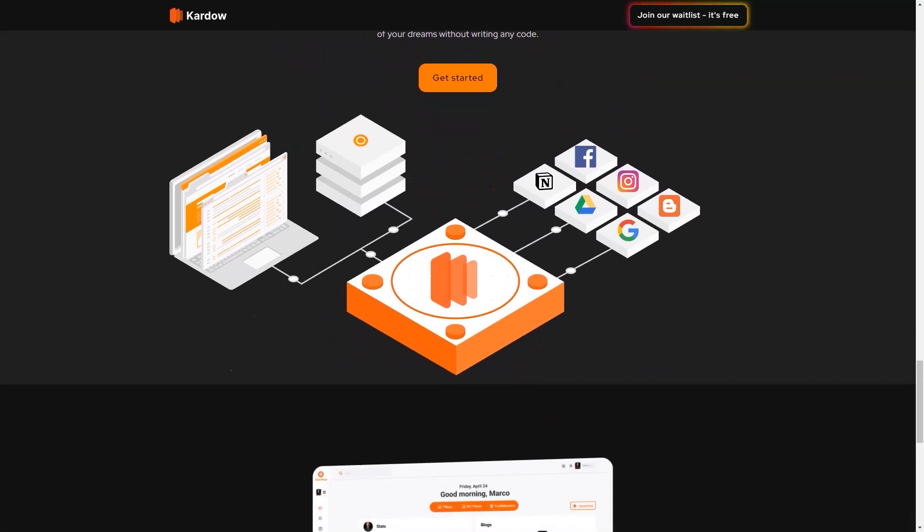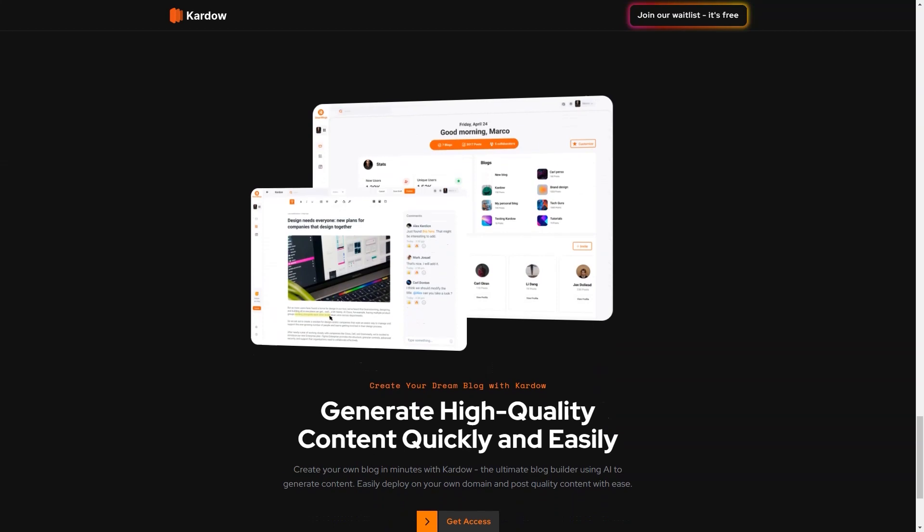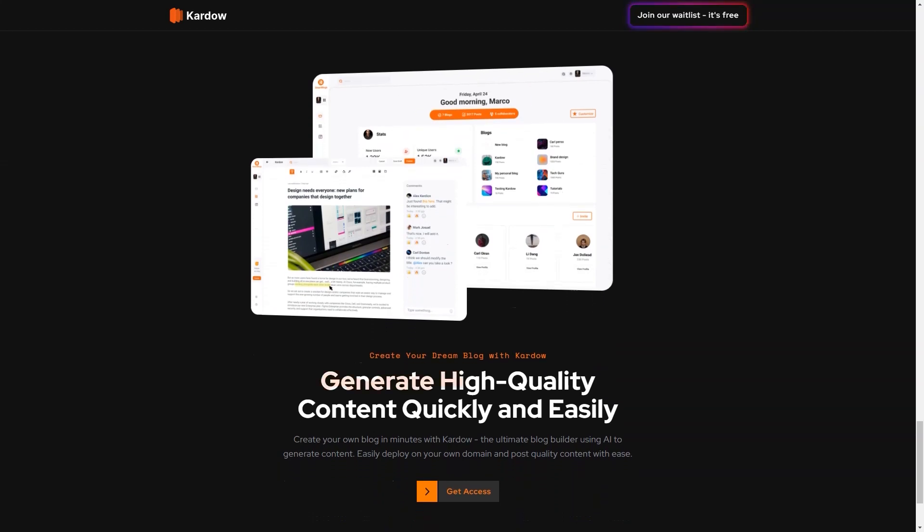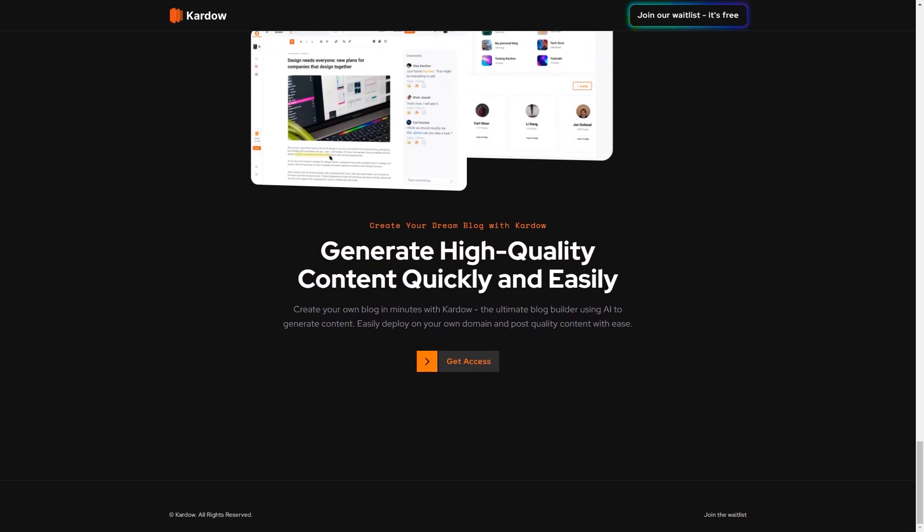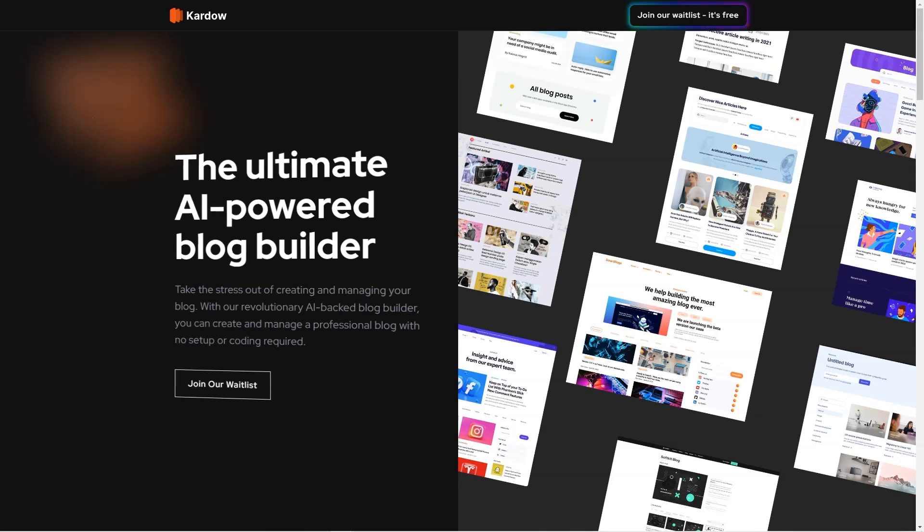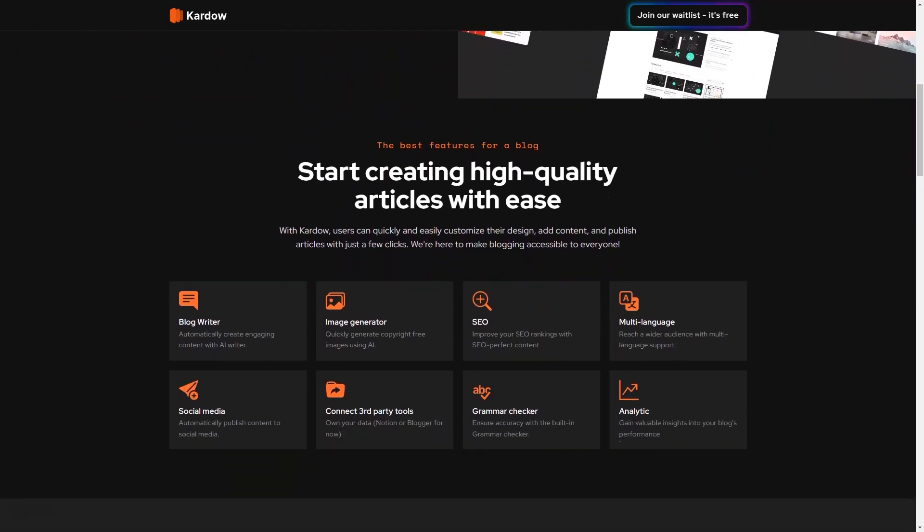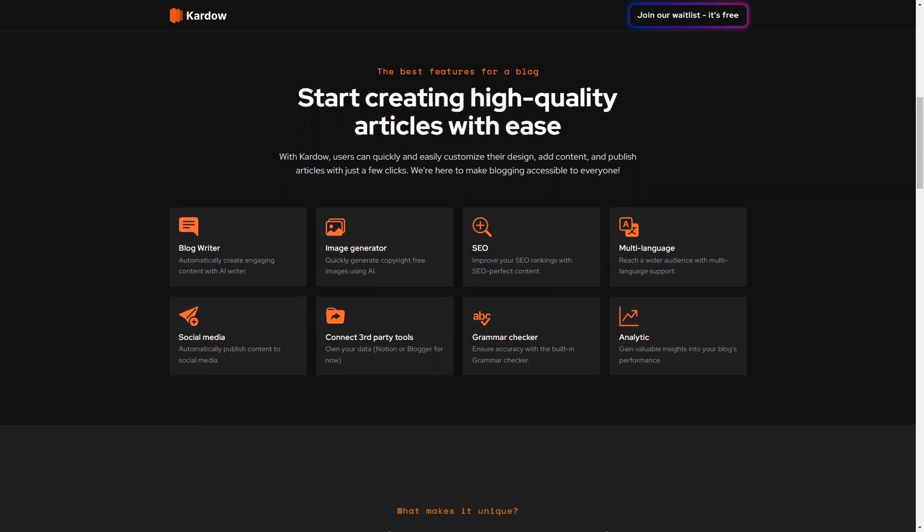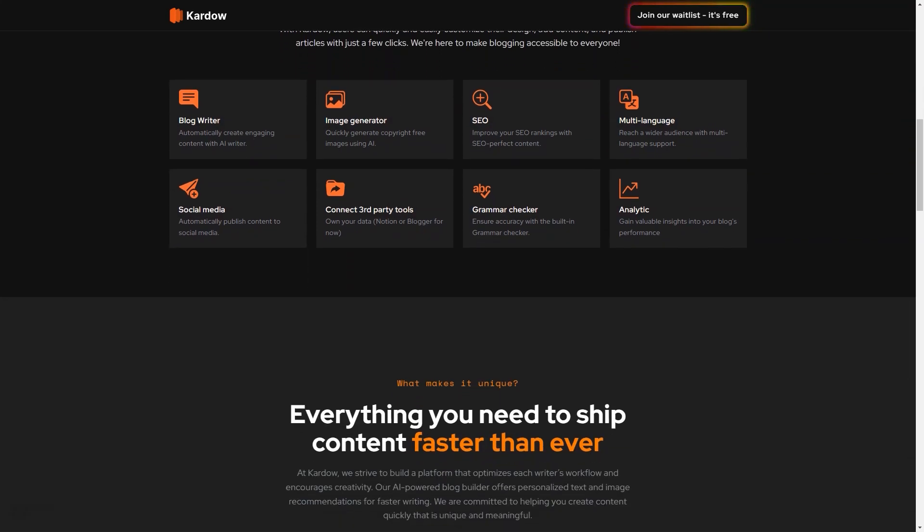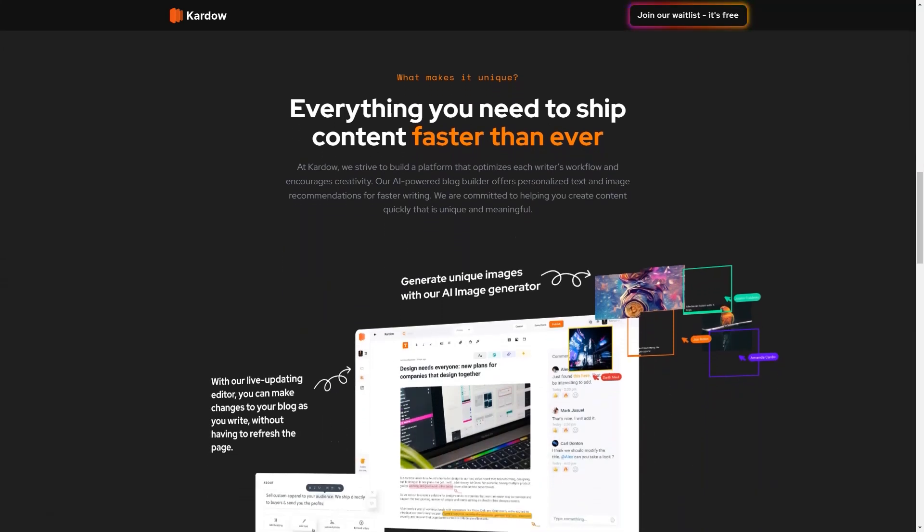The image generator feature uses machine learning to create unique, high-quality images perfect for your blog posts, including photos, illustrations, and logos. In addition, Kardow offers an SEO optimization feature that helps your content rank higher in search engines by analyzing your blog and giving suggestions for improvement, such as optimizing headlines and including relevant keywords.